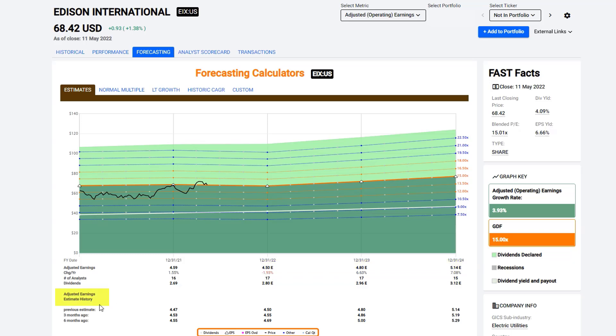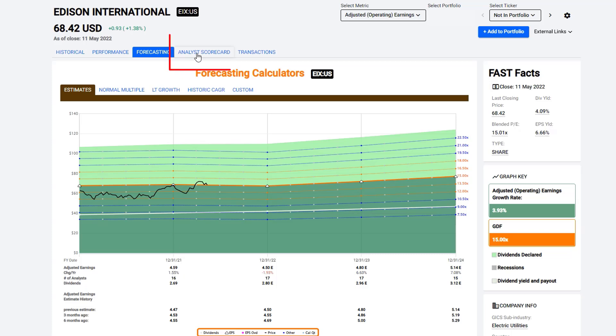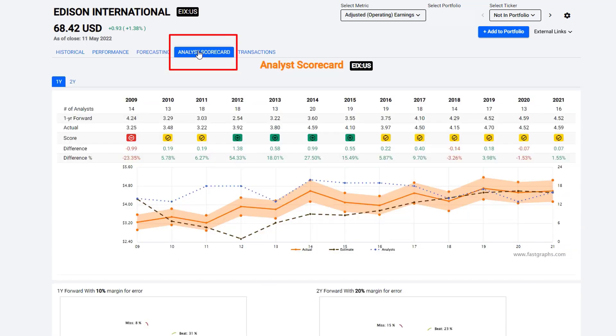Below that graph, you get adjusted earnings estimate history. You can see what the analysts were saying about the company six months ago, three months ago, the most previous estimate, and then the current estimate. So for example, in 2021, these 16 analysts that were reporting on Edison International went to 455, 453, 447, and then this company came in at 459. So you can see that the analysts were actually lowering the estimates, but yet the actual number came in higher than the analysts had estimated. That's where you can find that data on the company scorecard, where you can see what the consensus estimate was versus what actually the analysts were originally saying and whether or not it worked or not.